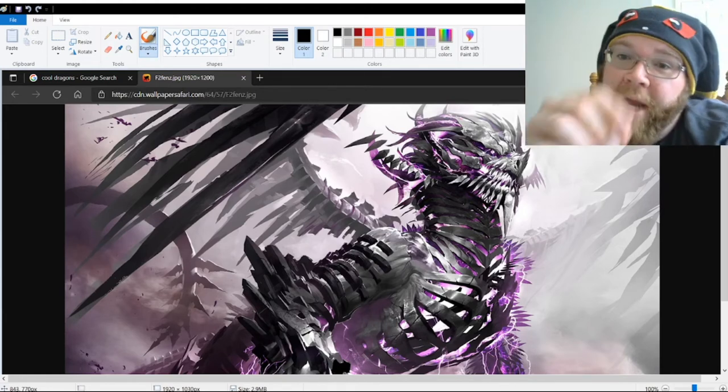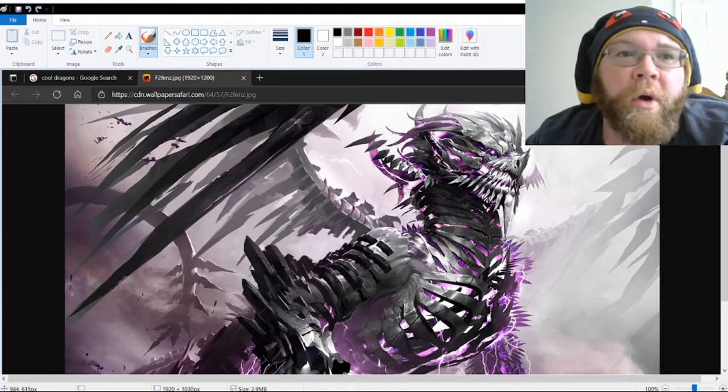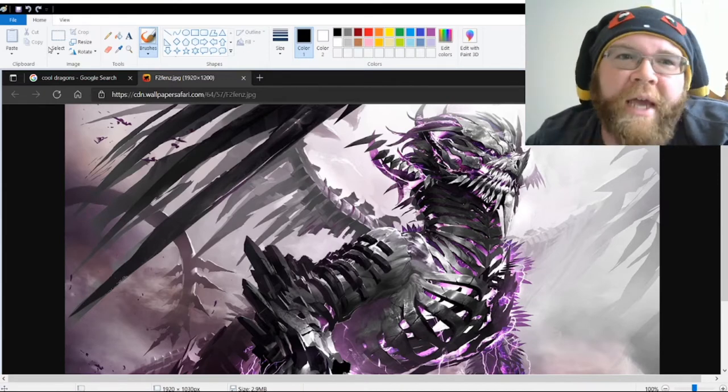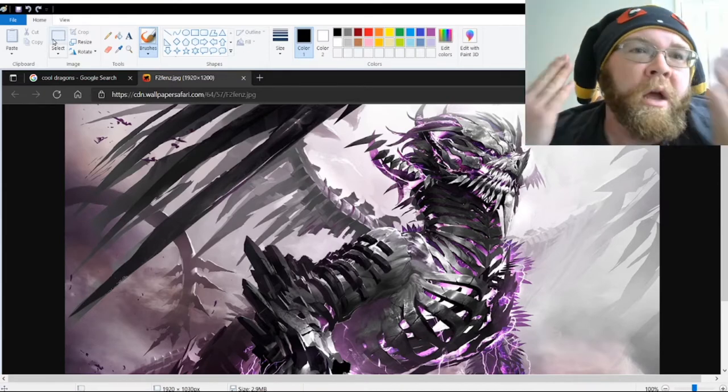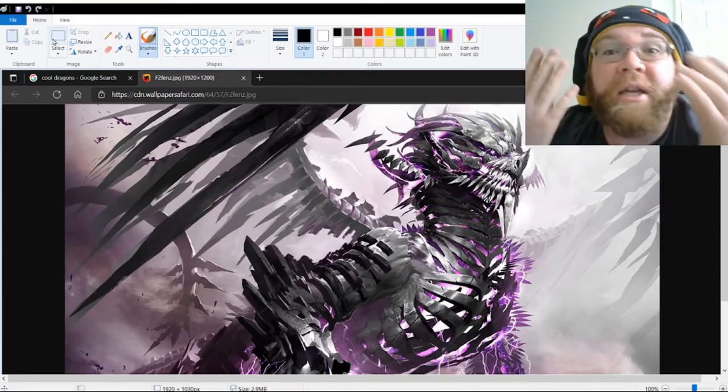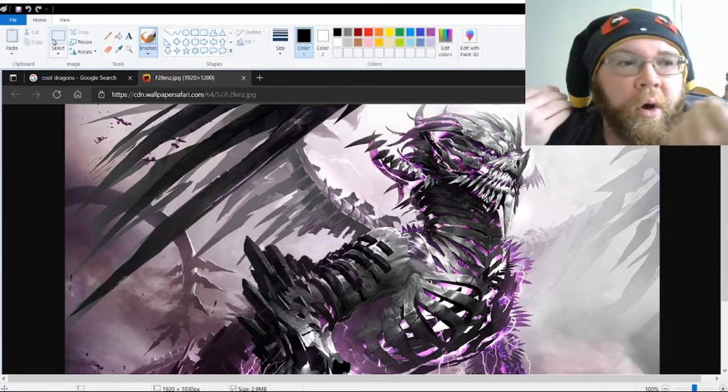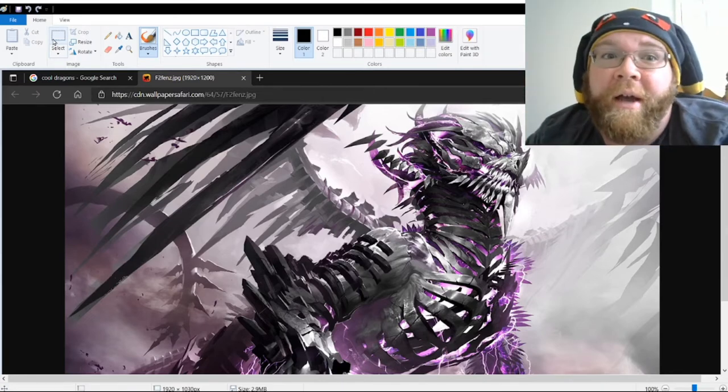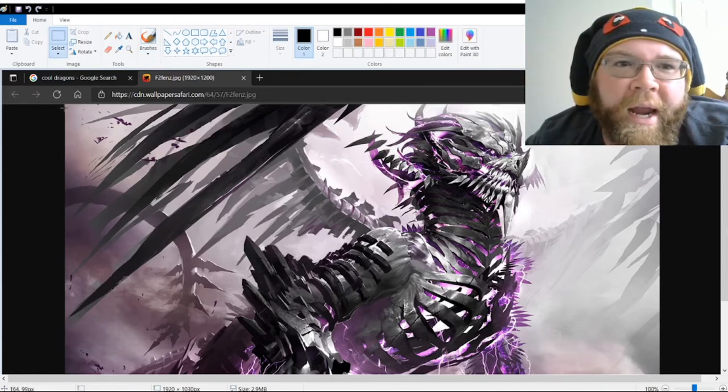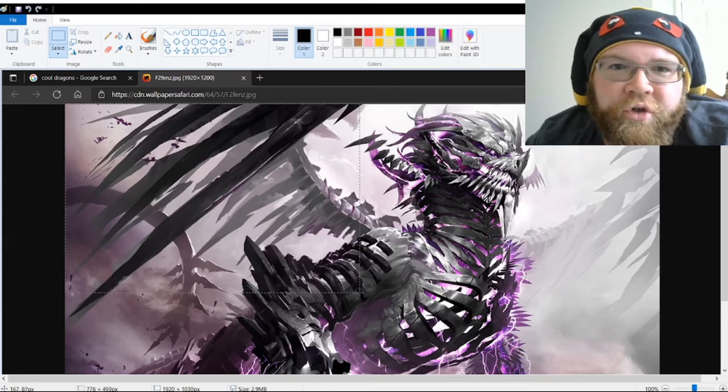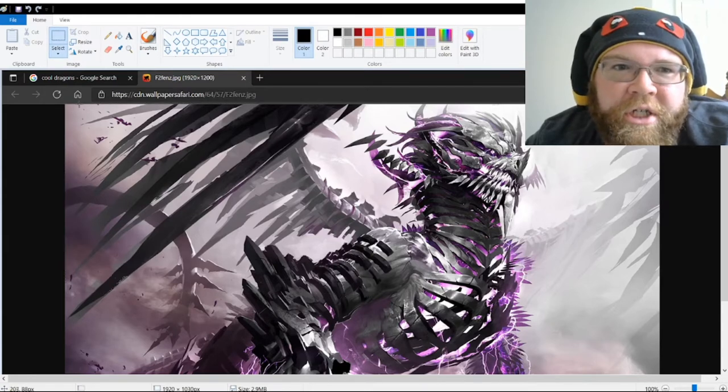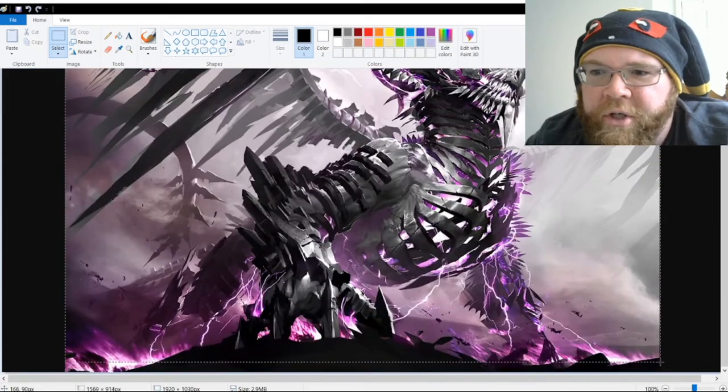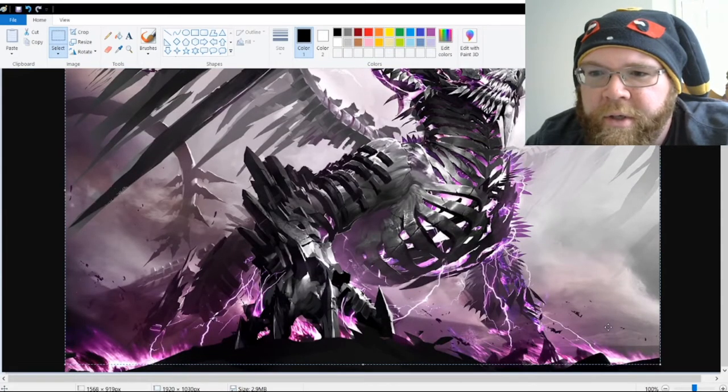All righty, so now once you have your picture, you want to do just a wee bit of trimming. As you can see, I'm in Paint. That's how easy this is. You can use Paint or whatever sort of image altering thing you've got—Adobe, whatever. We're just gonna trim just a smidge off to get rid of this background and all that stuff.